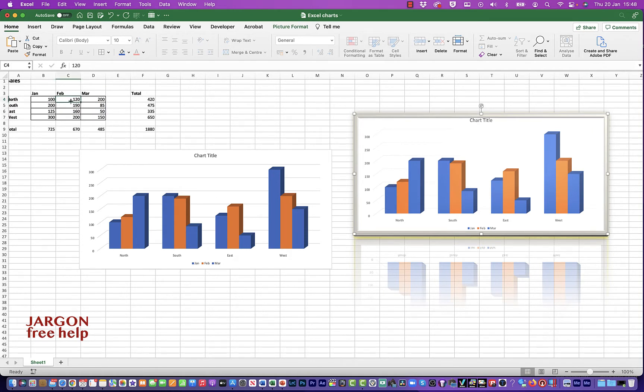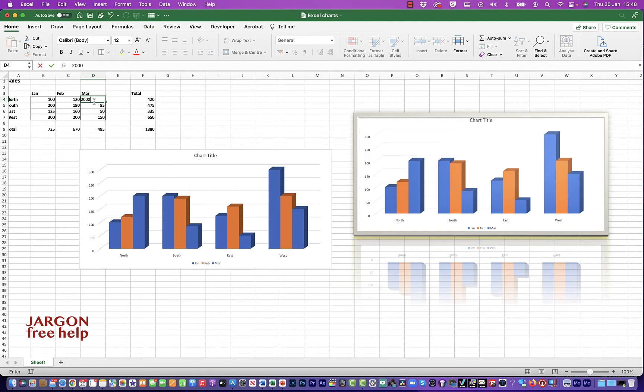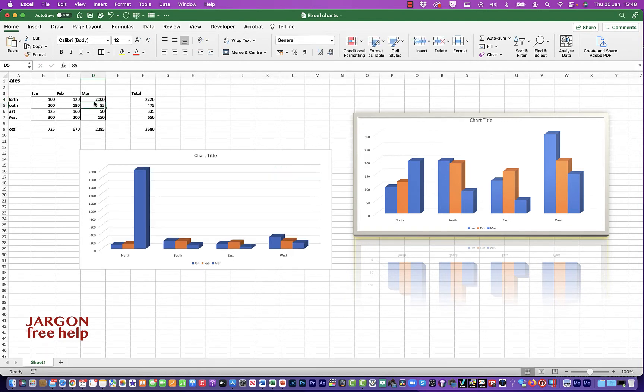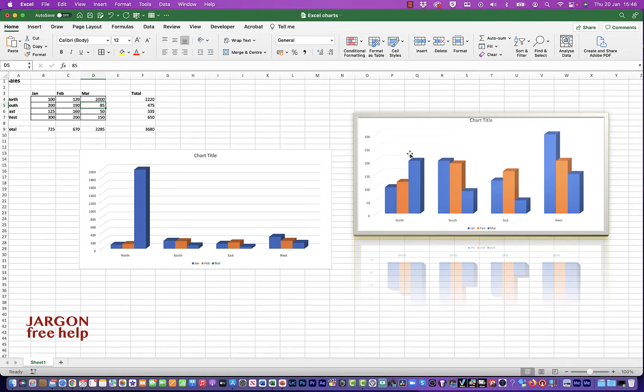If I was to change any of these figures, let's just change this dramatically to 2000 here, you'll see it suddenly changes here, but it doesn't change on the chart that's a picture. So just bear that in mind if you're doing this. Every time you make a change, you might have to then go and copy and put that picture in again.